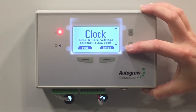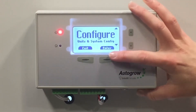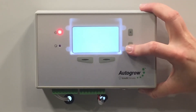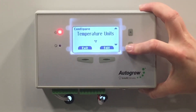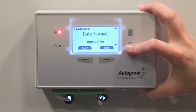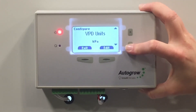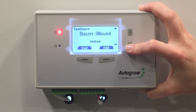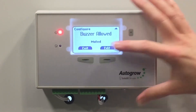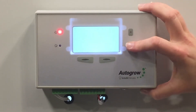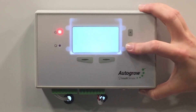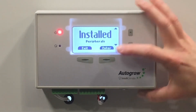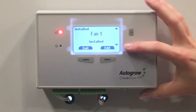Your clock settings and then your configuration: your log times, temperature units, state format, VPD units. If you want to mute or allow the buzzer on the unit itself. Screen contrast, your backlight, and what's installed.